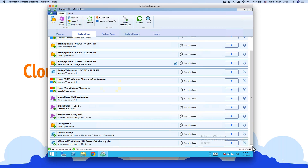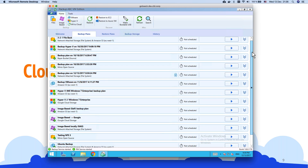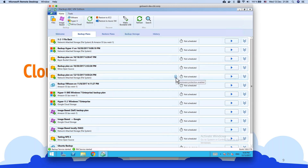If you scroll through the backup plans list, the backup set with ransomware protection enabled is marked with an icon indicating it's protected by ransomware.